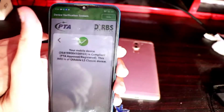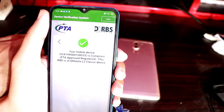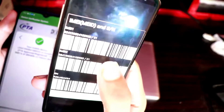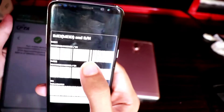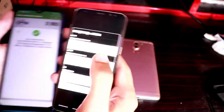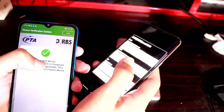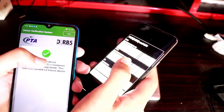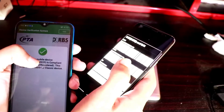The IMEI scan revealed this is actually a QMobile L2 Classic device — it is not a Samsung S8 at all. Both IMEI numbers are the same, and QMobile has a fake IMEI. This proves the device is fake. You can check and see this yourself.